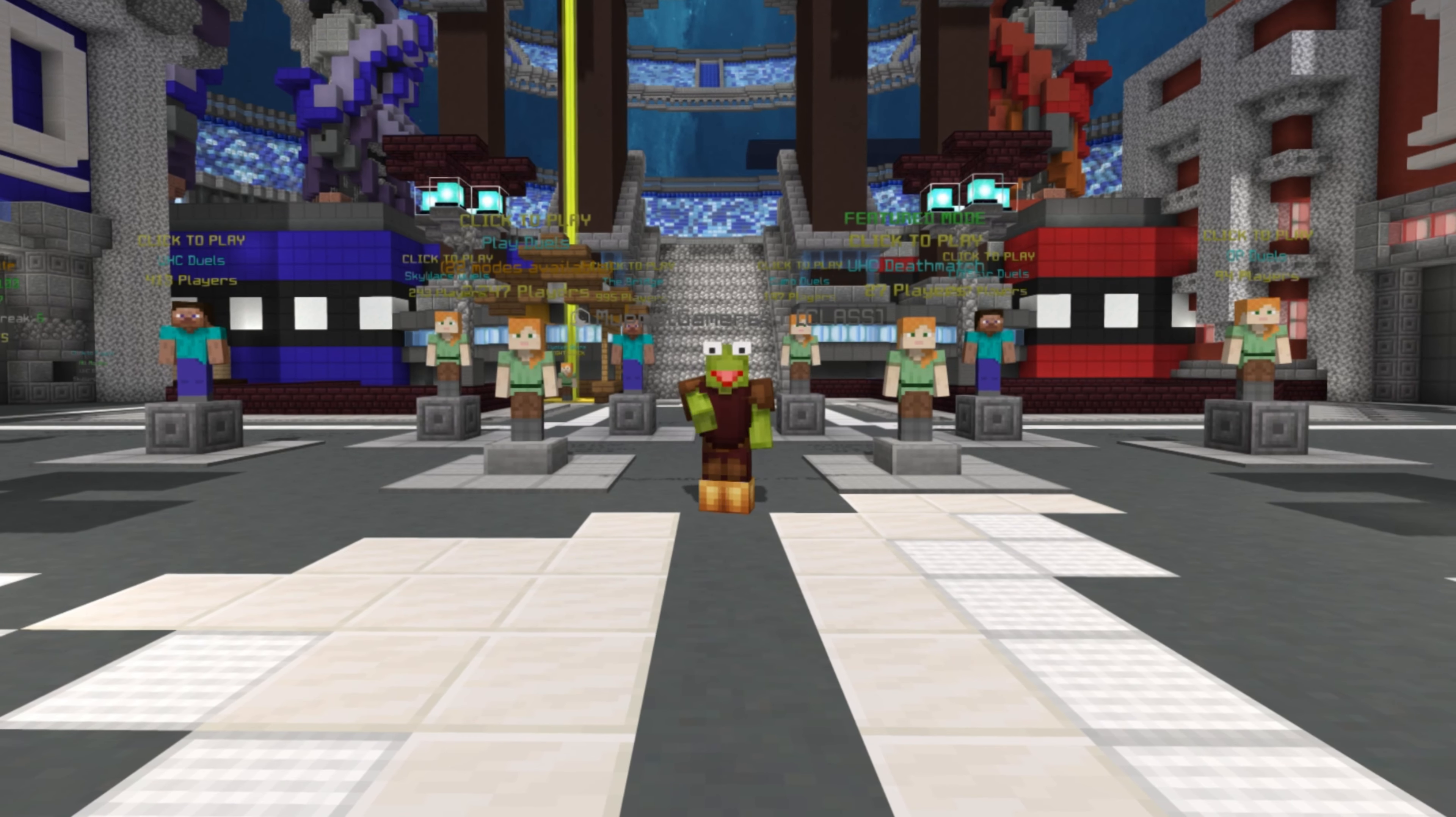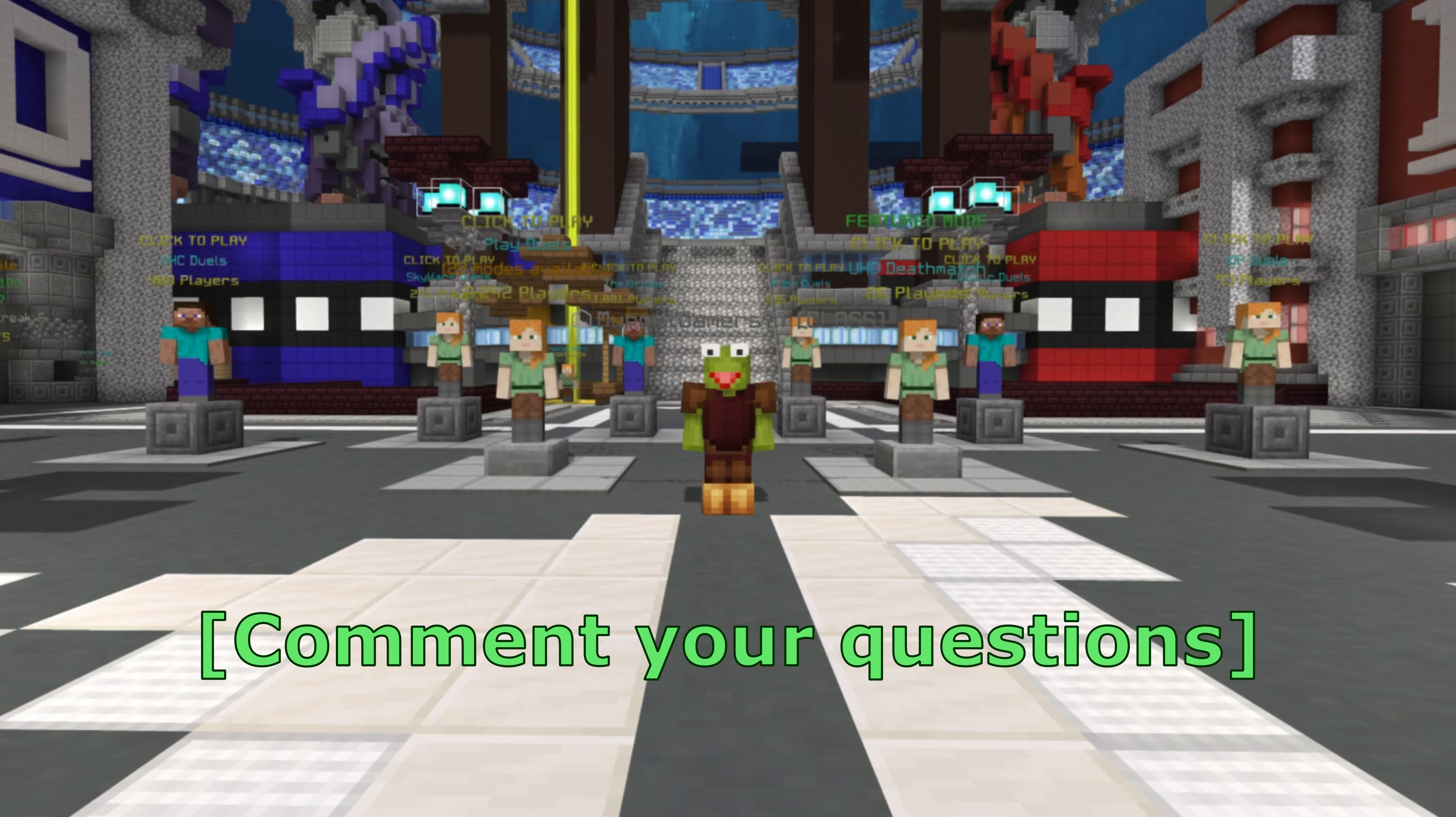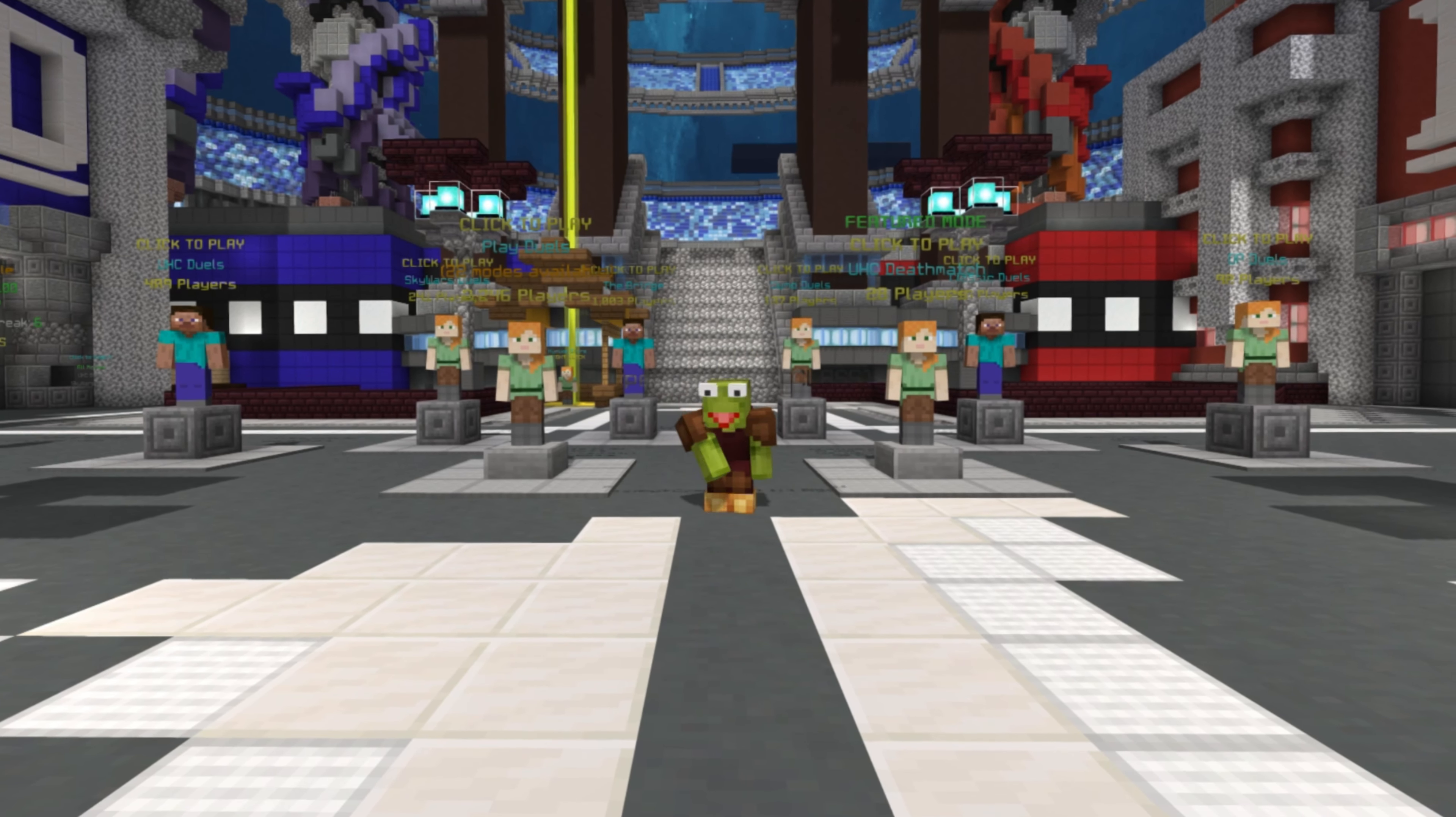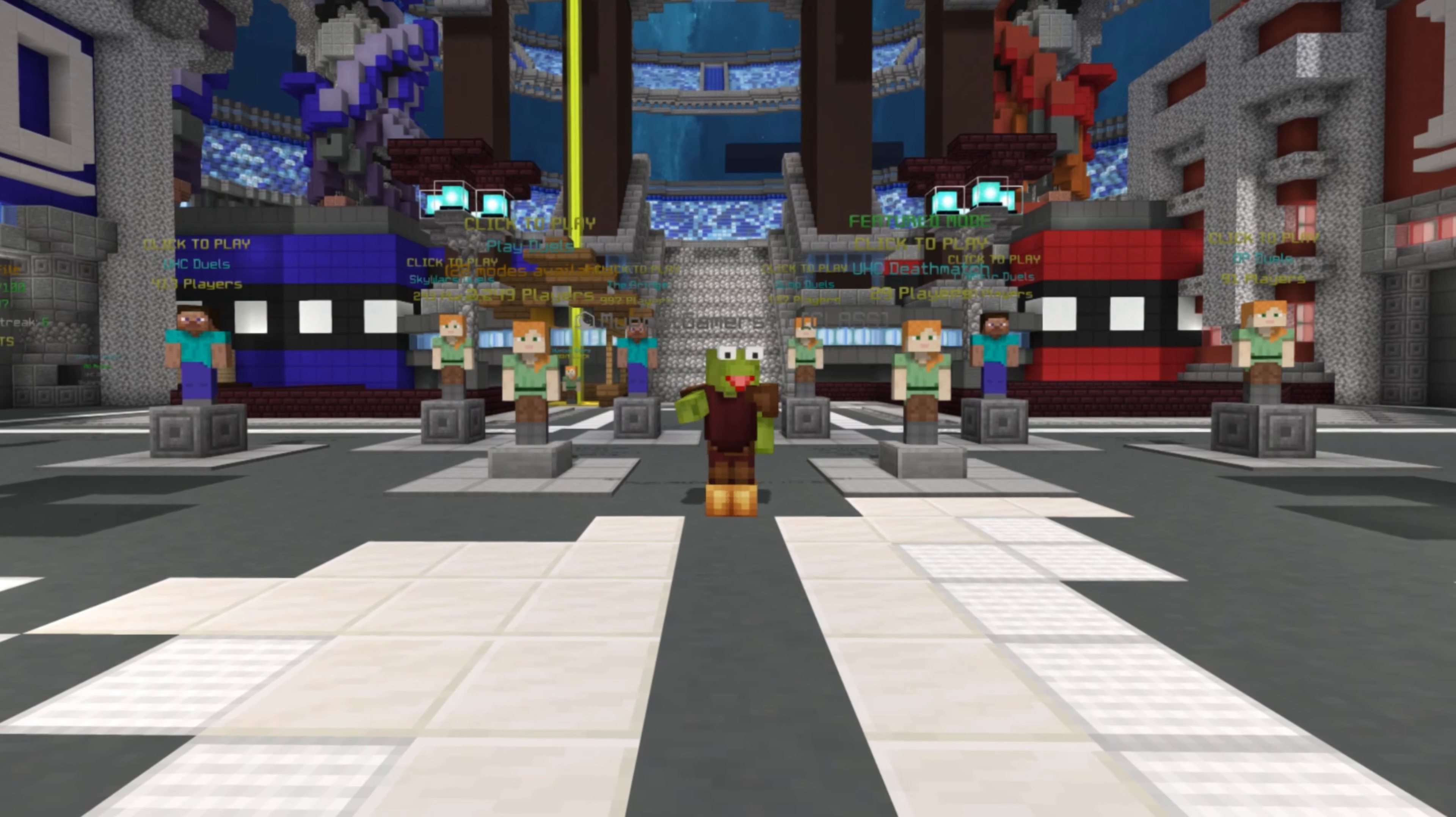And yeah, that's the end of this quick tutorial. I hope you learned something new. If you have any more questions, feel free to comment them down below. I will make sure to respond to them. Anyways, hope you enjoyed the video. Have a good day and bye-bye.